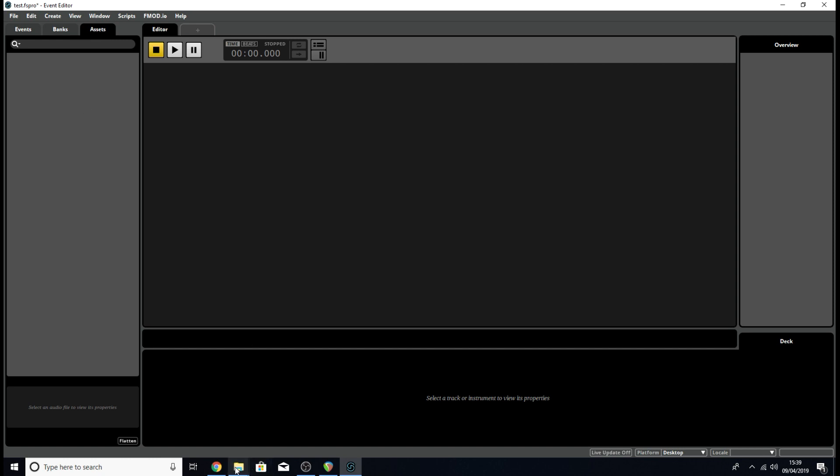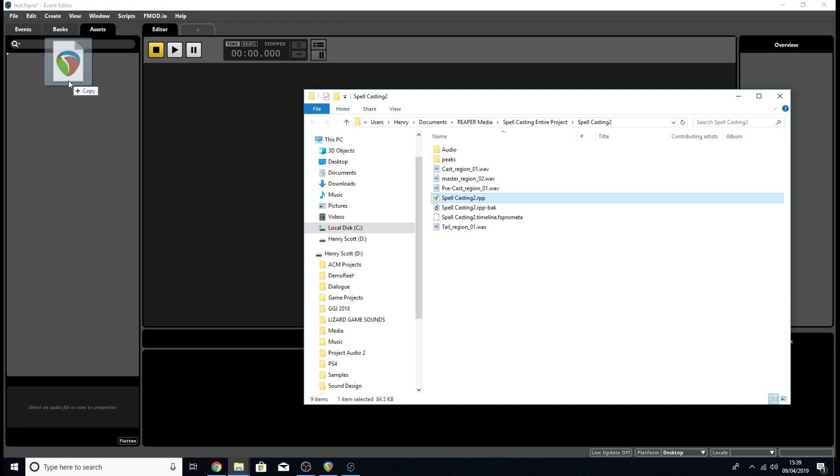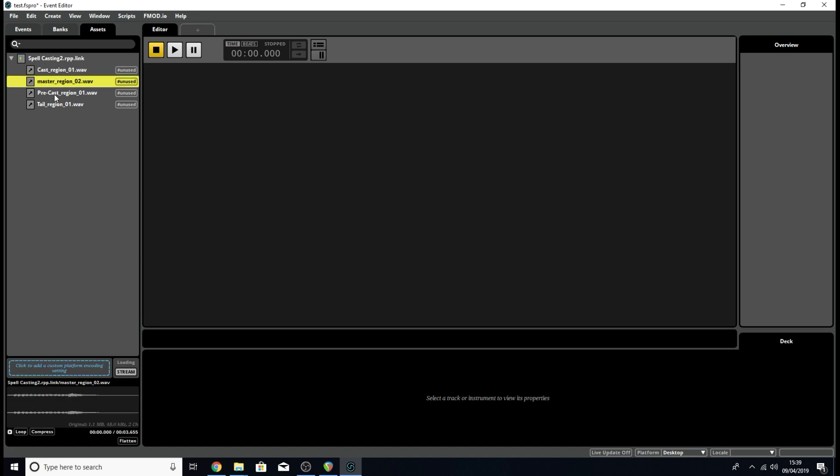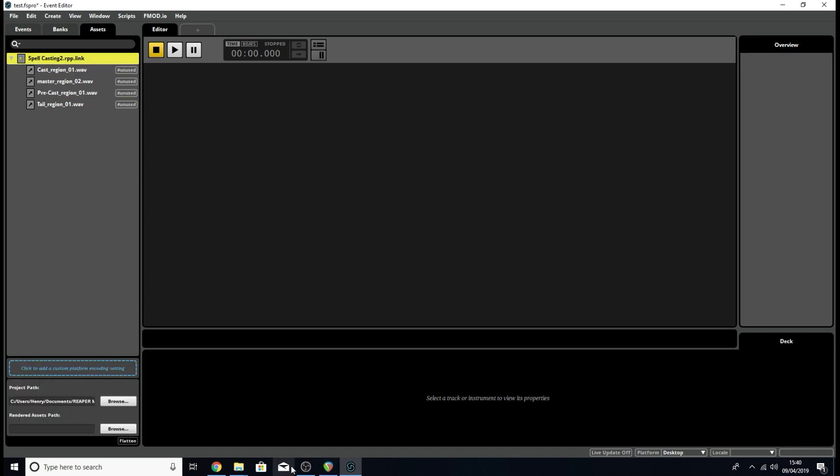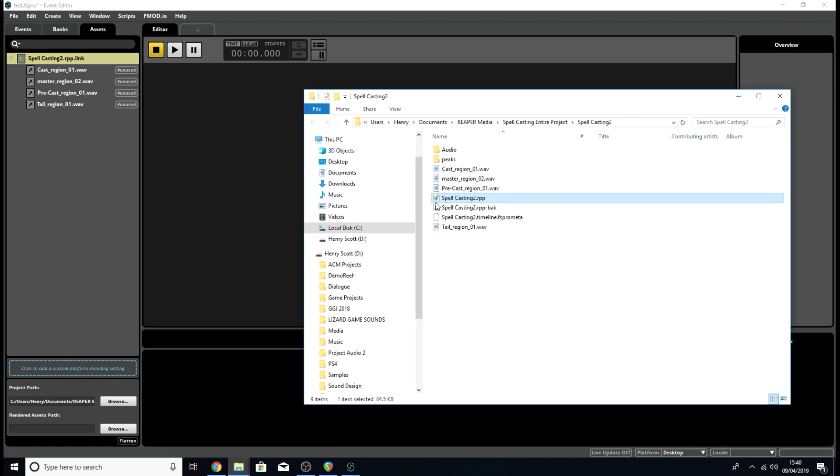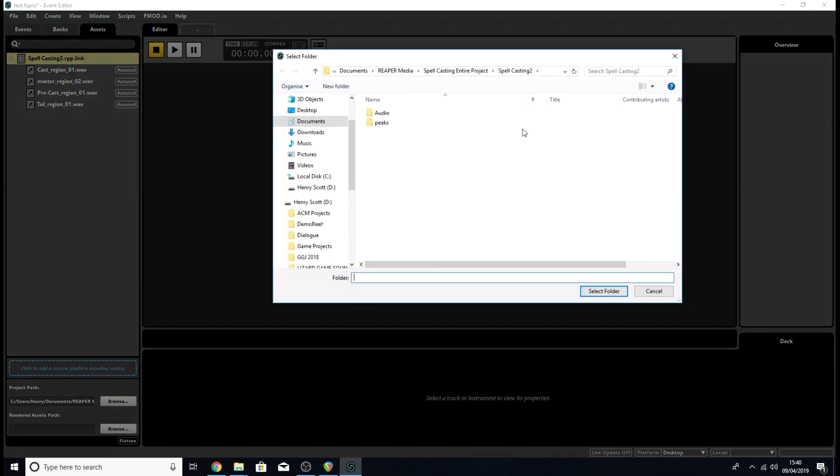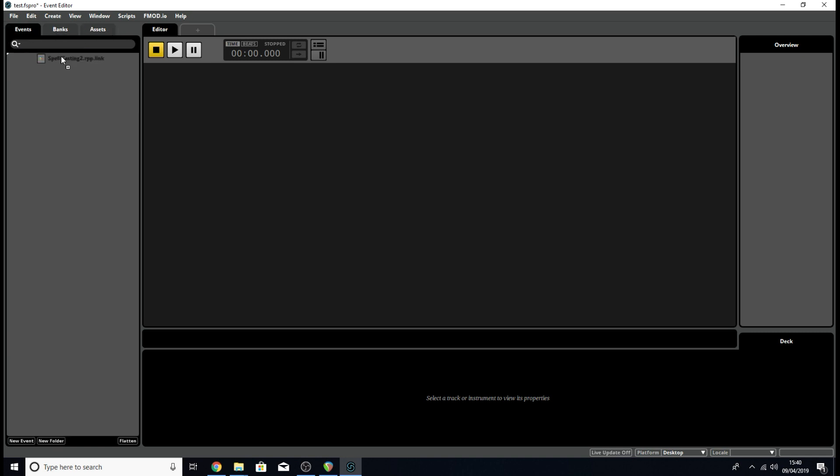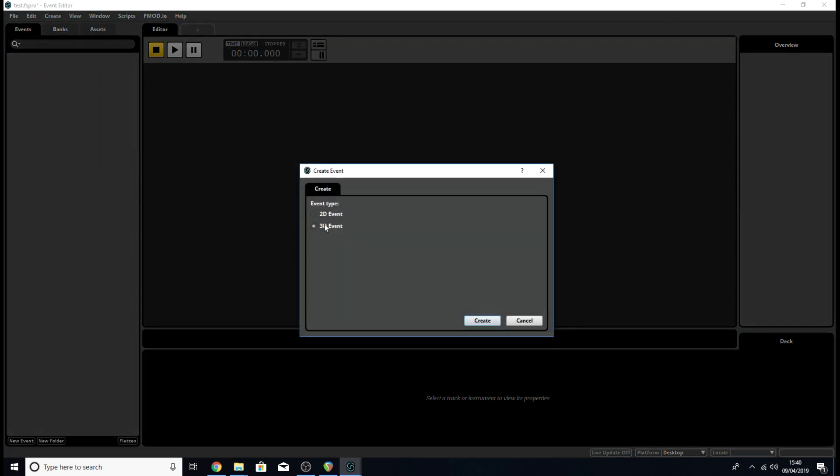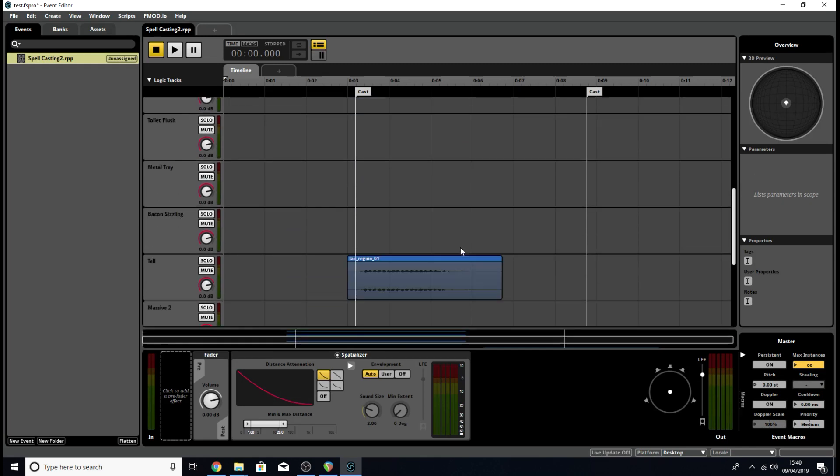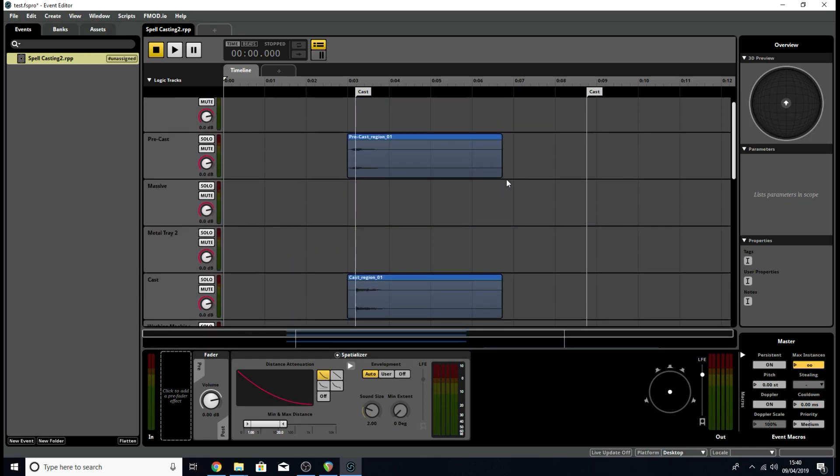Inside the assets tab, we're going to link the project to our FMOD project. We go to our RPP file, dragging it into the assets tab like that. Then you should see it's linked your renders as linked assets. Just to double check we've set this up right, the place where we rendered out our files to, which was the same place as our project, you're going to want to make sure that is the same place as your rendered assets path in FMOD. Because we saved those files in the same location as our project, by default it should find them. All you need to do is click on the link, drag it into the events tab, let go, choose which kind of event you want - I'm going to go with 3D event. Then bang, from there you've got your timeline imported as an event.